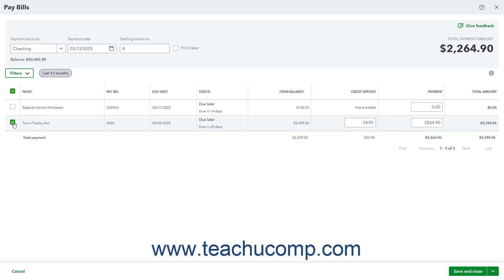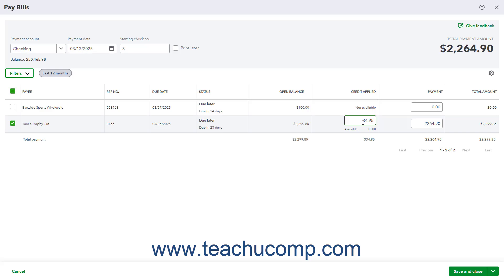The Credit Applied column shows the vendor credit applied to the selected bill. If needed, change the amount of vendor credit applied to the bill by changing the amount in the Credit Applied column for the selected bill. The Payment field shows the total amount minus any credit applied.